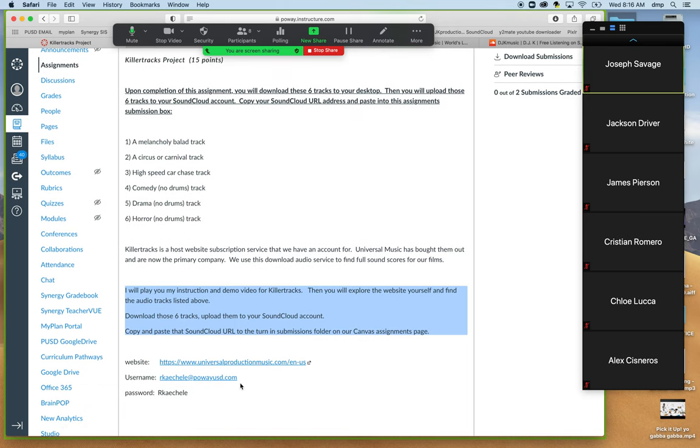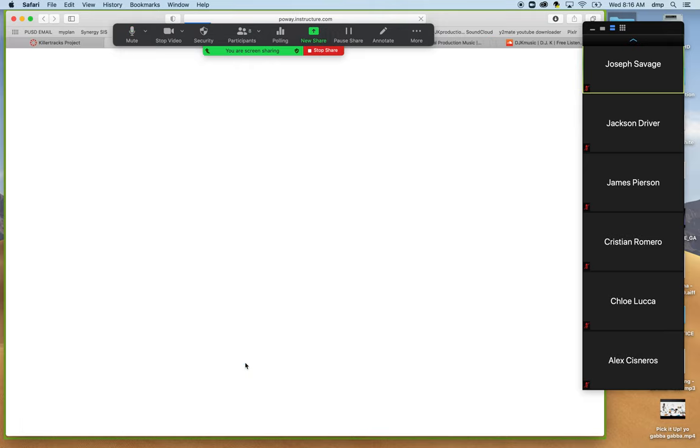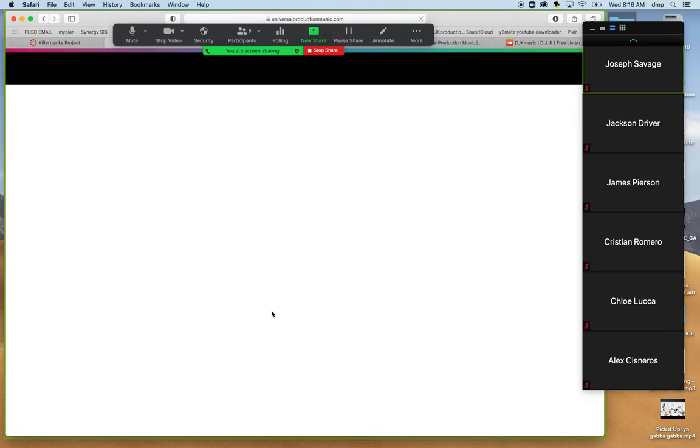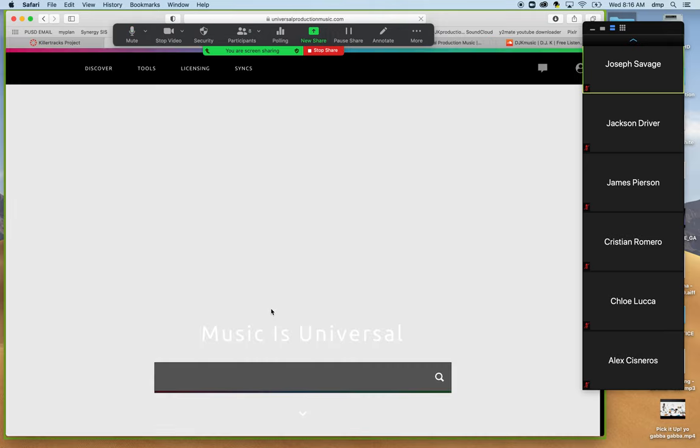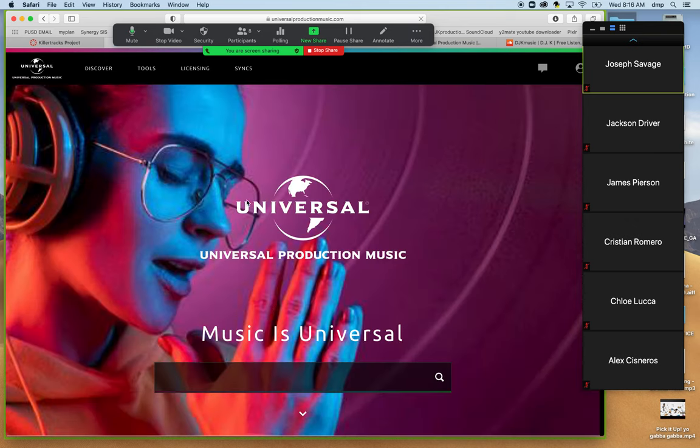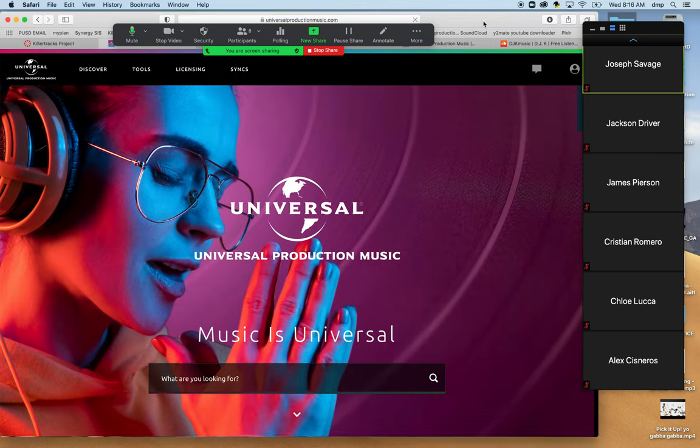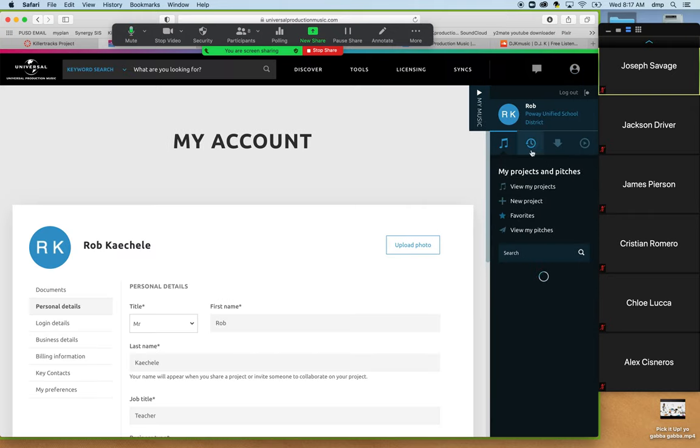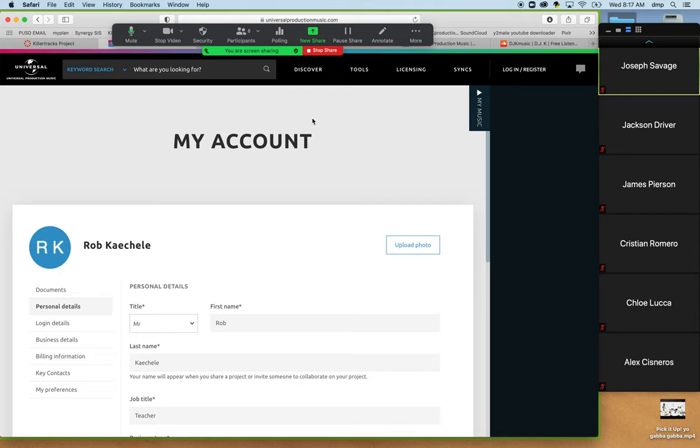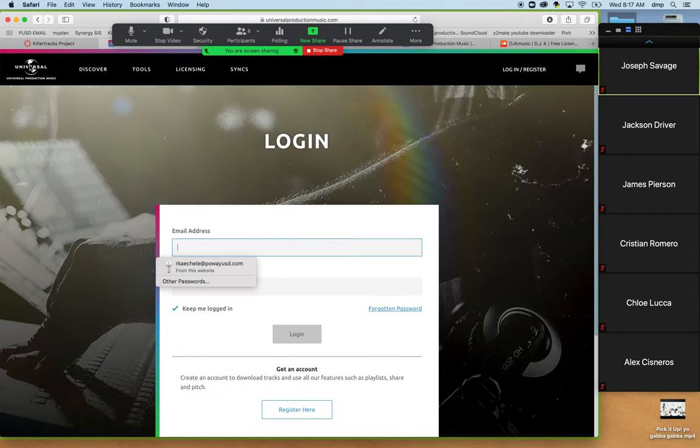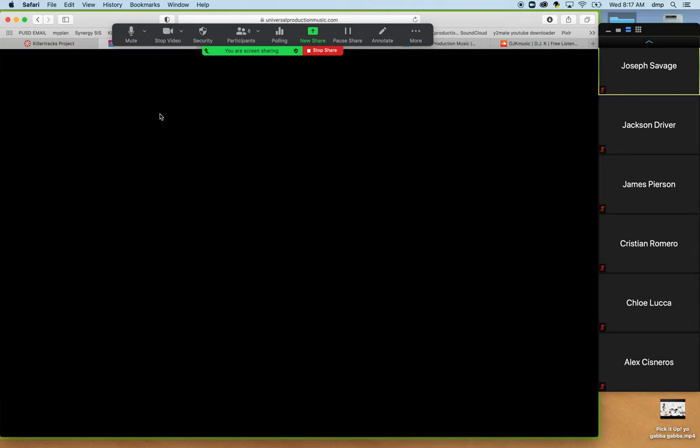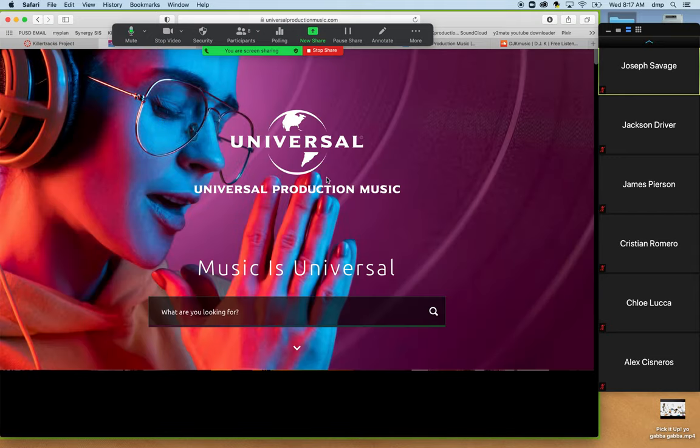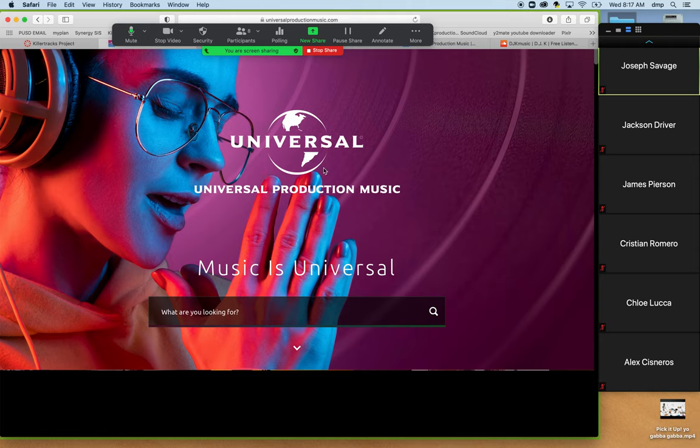So the website is here. We're going to click on that. The username is rkklee.poweyusd.com, and the password is capital R-K-A-E-C-H-E-L-E. So we are going to click on the website, getting us to universalproductionmusic.com. Now, if I were to be logging in, because right now I'm already logged in, in my account, I'm already currently logged in, so I'm going to log out real quick so that you can see the process in having to log in.